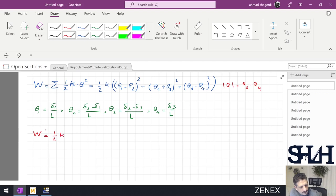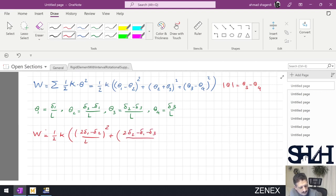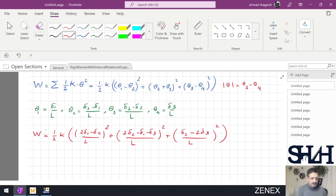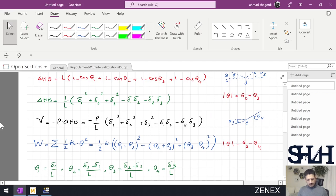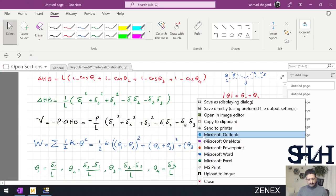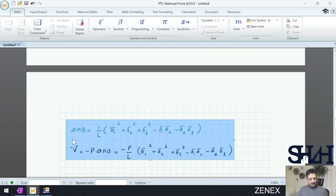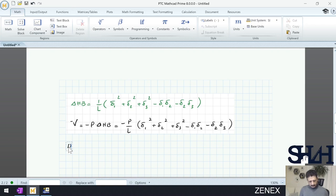As we remember from the first example, theta 1 was delta 1/L, theta 2 was (delta 2 minus delta 1)/L, and theta 3 similarly. Now we substitute these values into W. So W will be (1/2)·K times: [(2·delta 1 minus delta 2)/L]² plus [(2·delta 2 minus delta 1 minus delta 3)/L]² plus [(delta 2 minus 2·delta 3)/L]². We can now calculate by hand or use MatCAD.